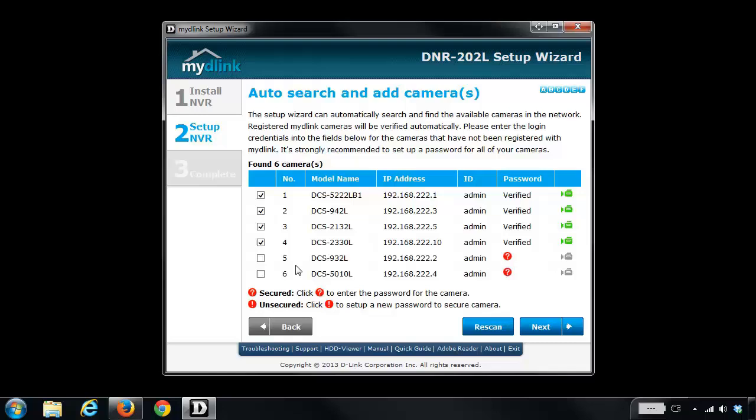So you'll notice here under the password for these two cameras that there's a red question mark. That means that there is no password configured on the camera. Now before we can add it to the NVR, a password needs to be set. So I'm going to click on the red question mark and then create a new password for those cameras.